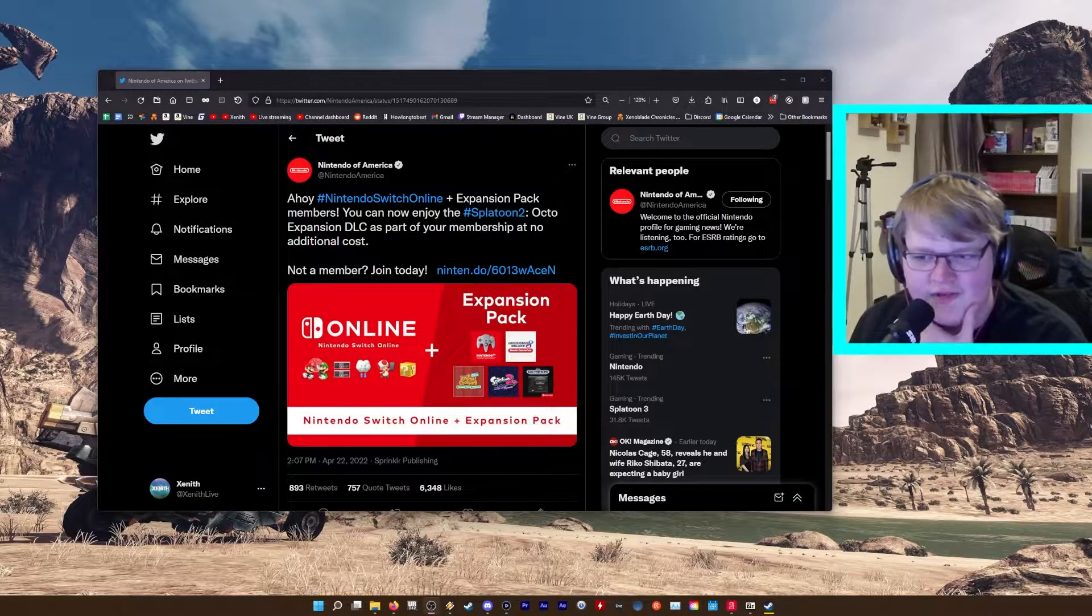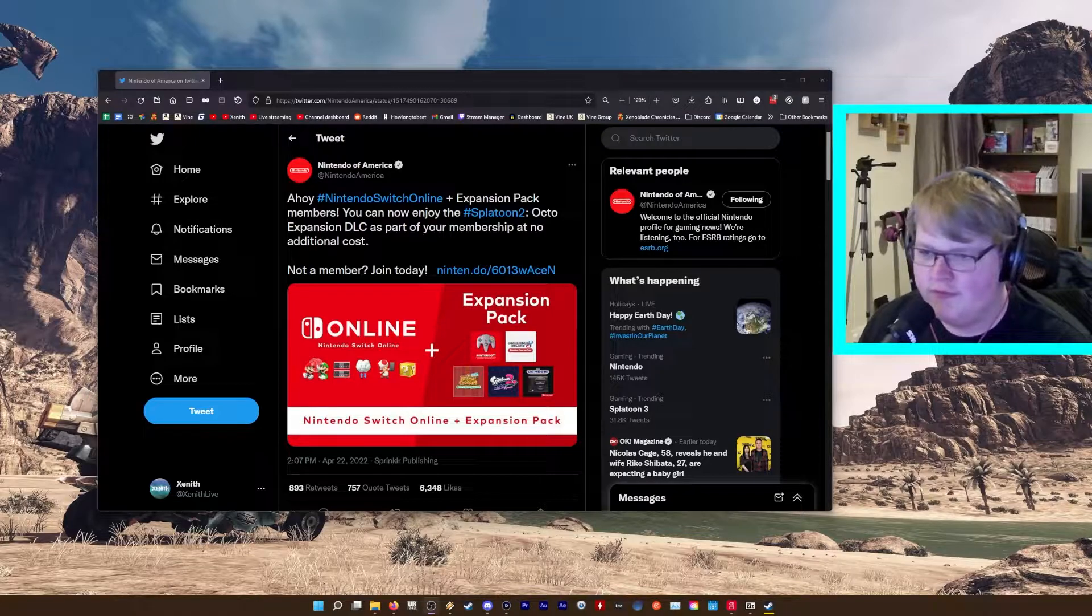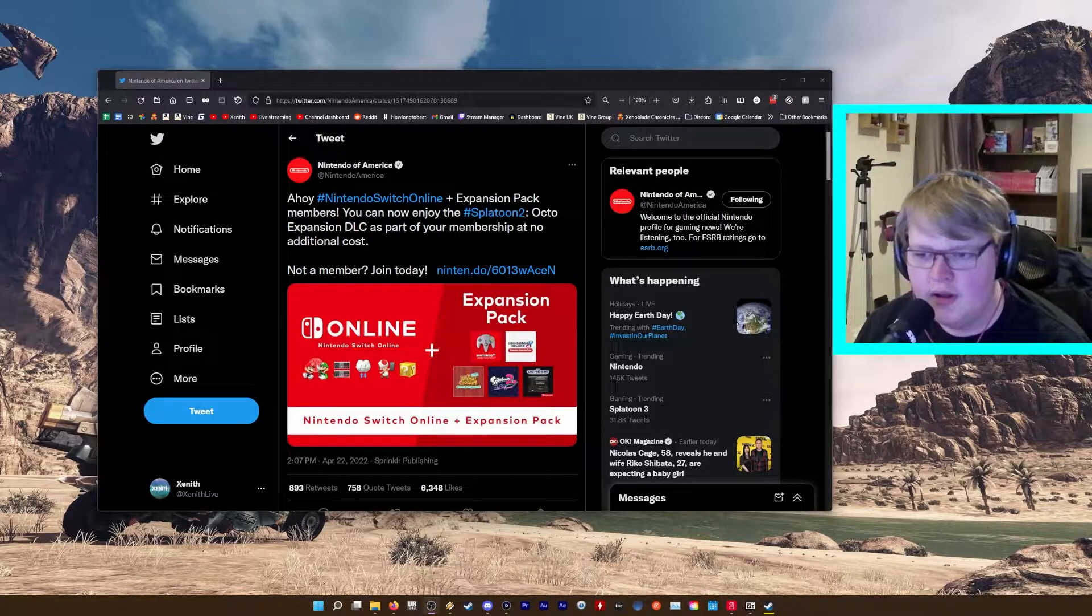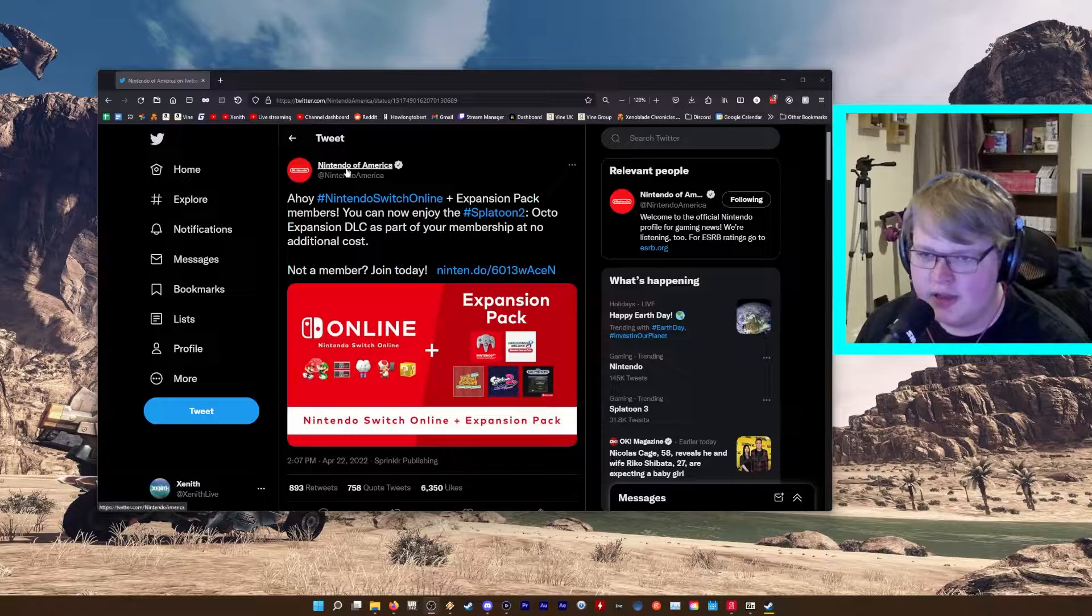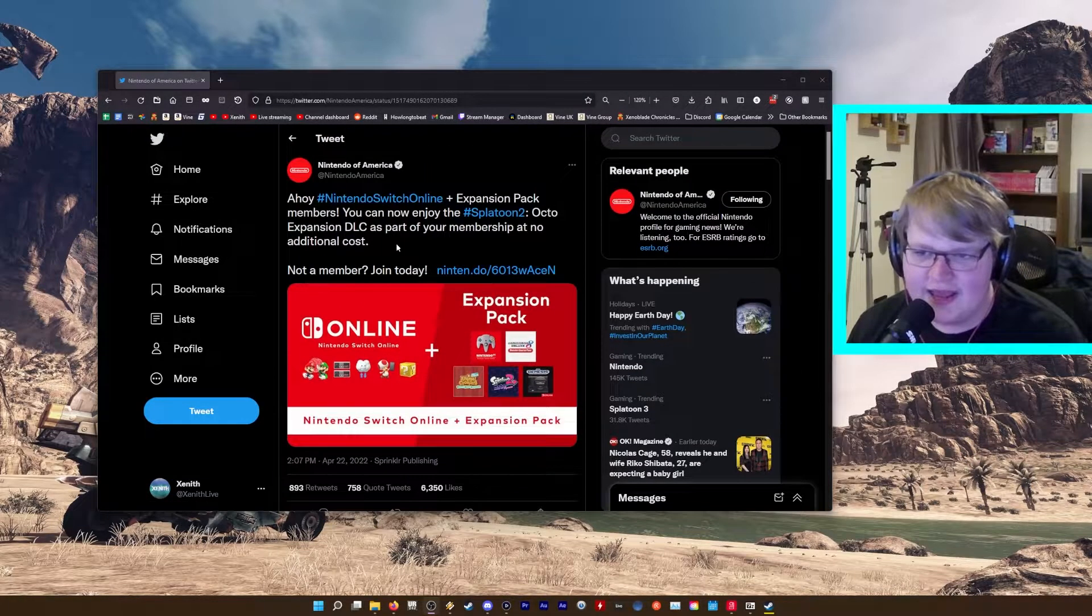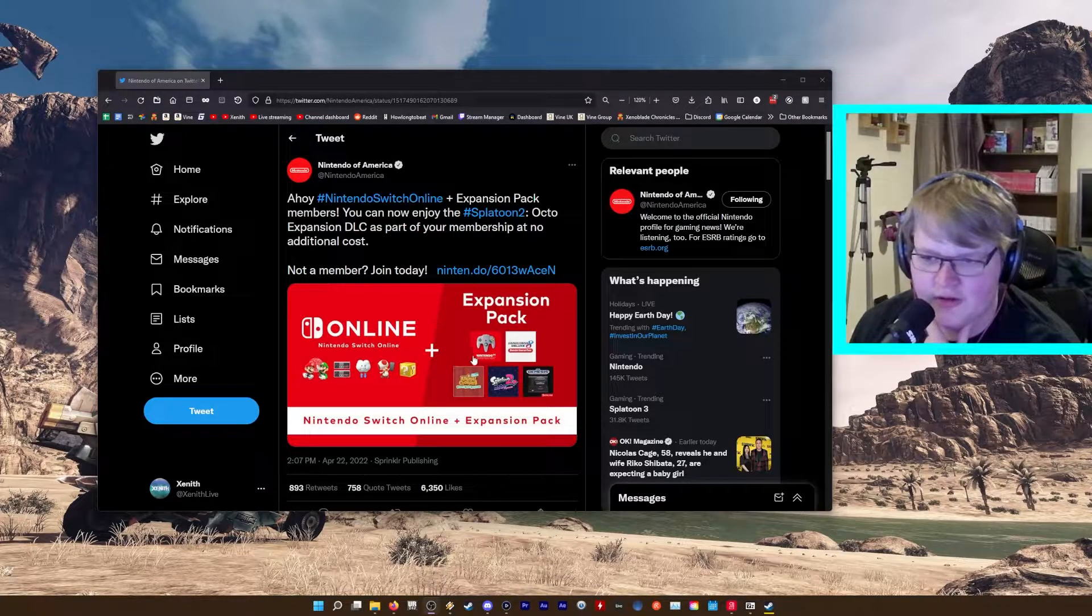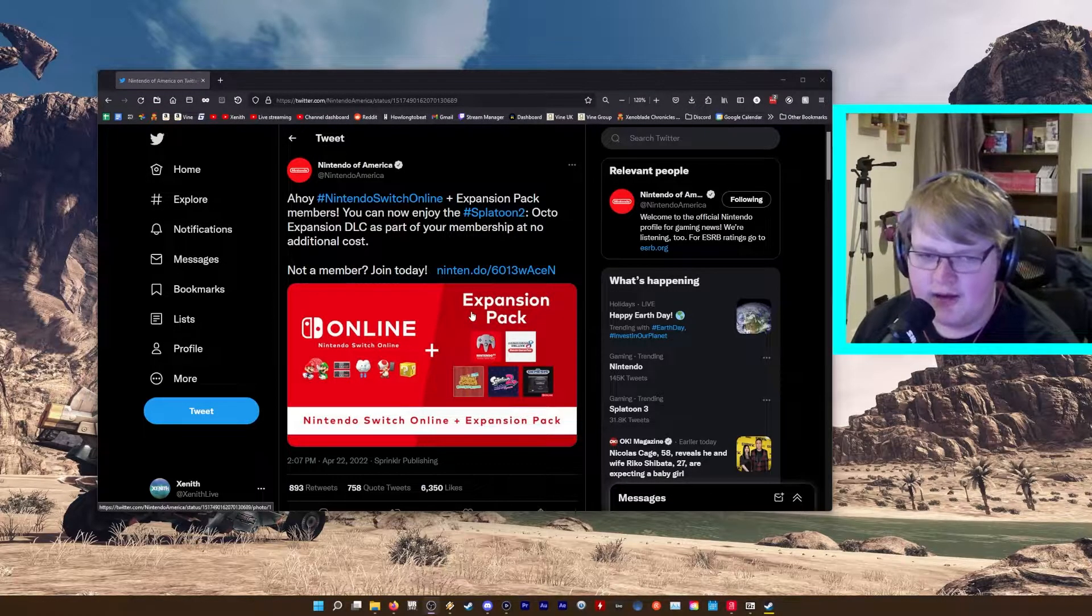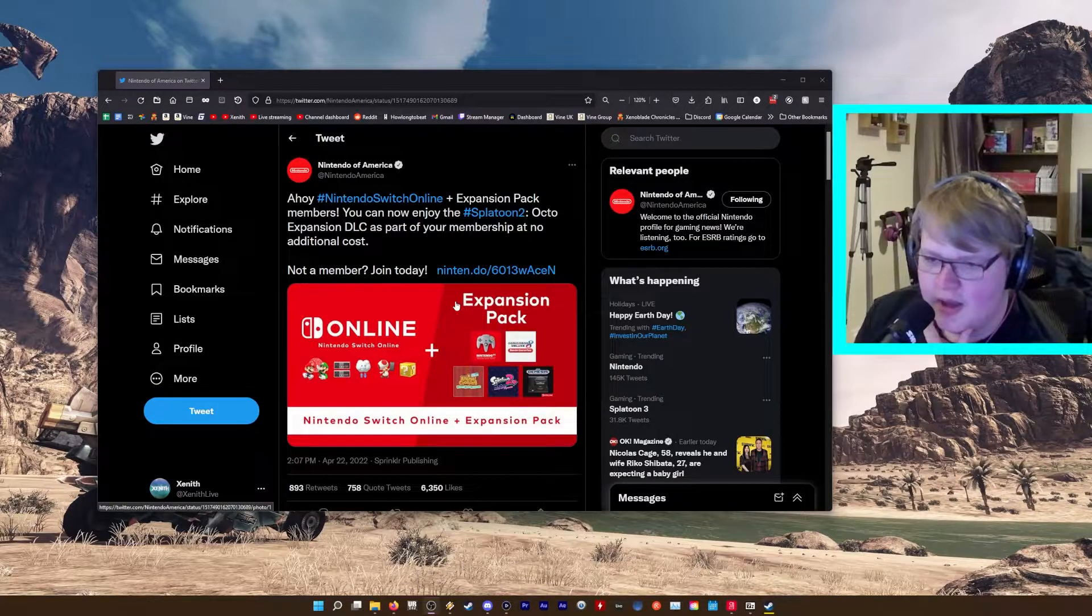Hey guys, Zenith here. We've got another pretty big piece of news today for Nintendo. Just saw a tweet from Nintendo America saying that the Octo Expansion from Splatoon 2 is being added to the Switch Online Expansion Pack, which is pretty good.